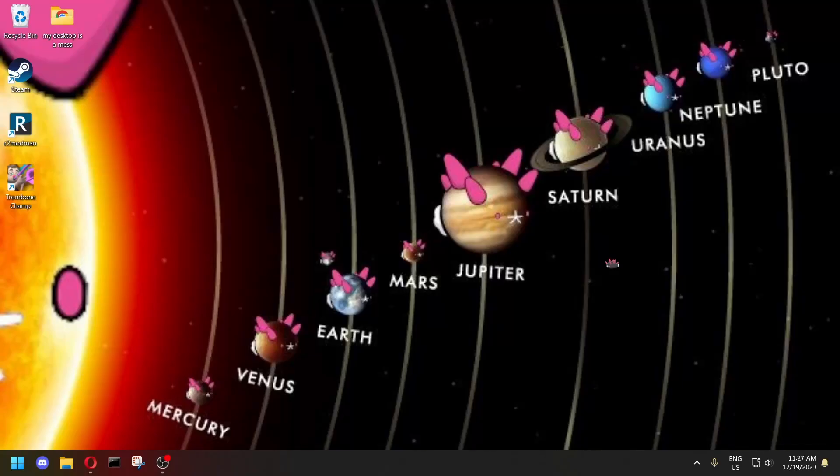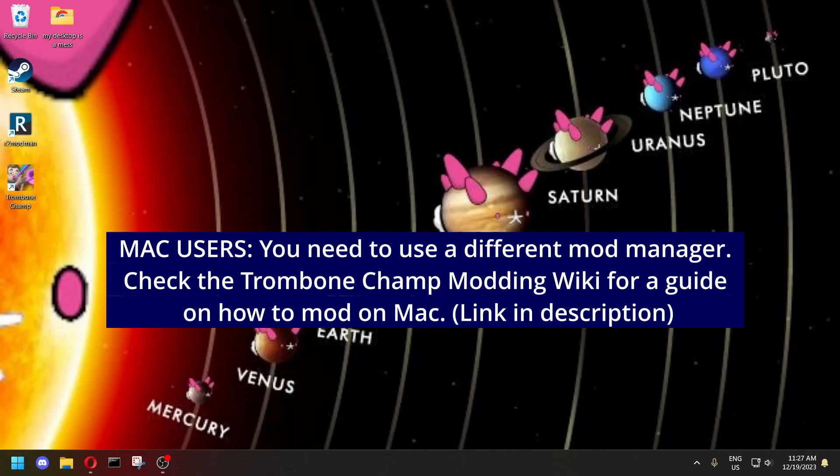Hi! In this tutorial, I'm going to show you how to mod TromboneChamp using a mod manager and the in-game song downloader. This also works if you've previously modded the game the old-fashioned manual way and you want to upgrade to using the in-game song downloader or the mod manager.